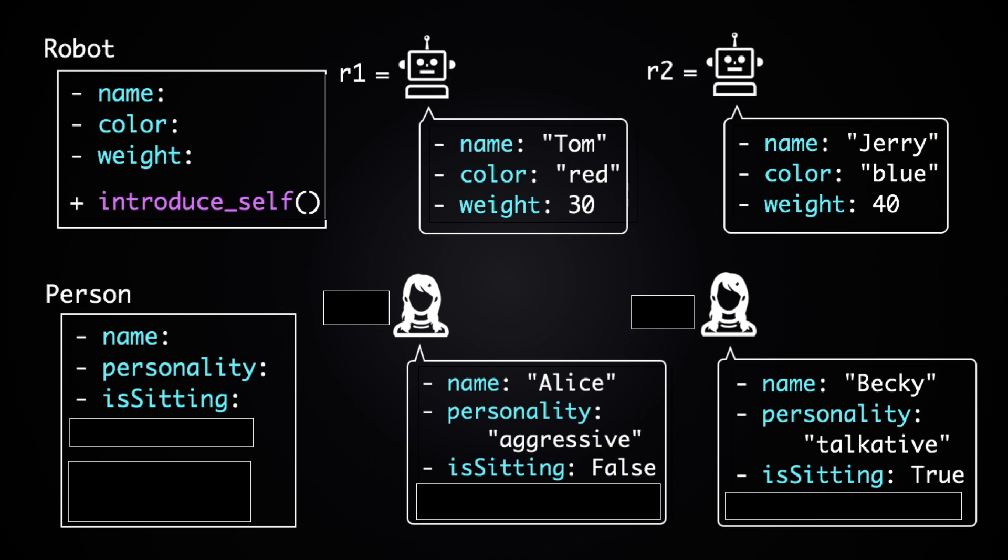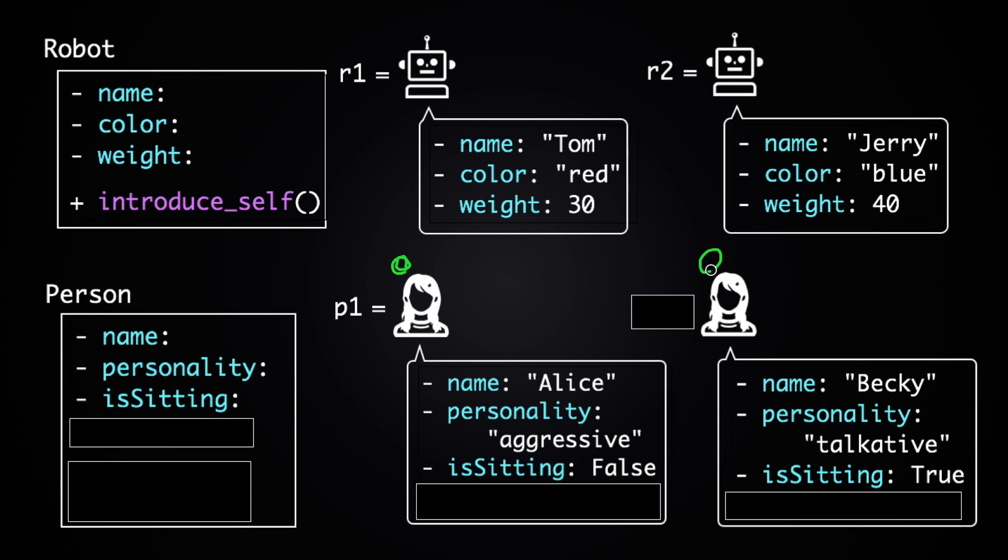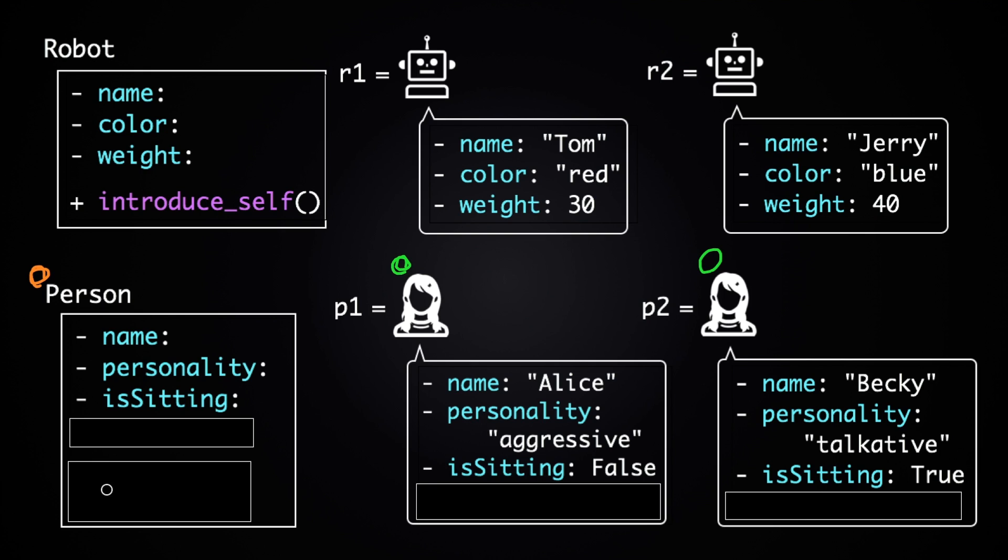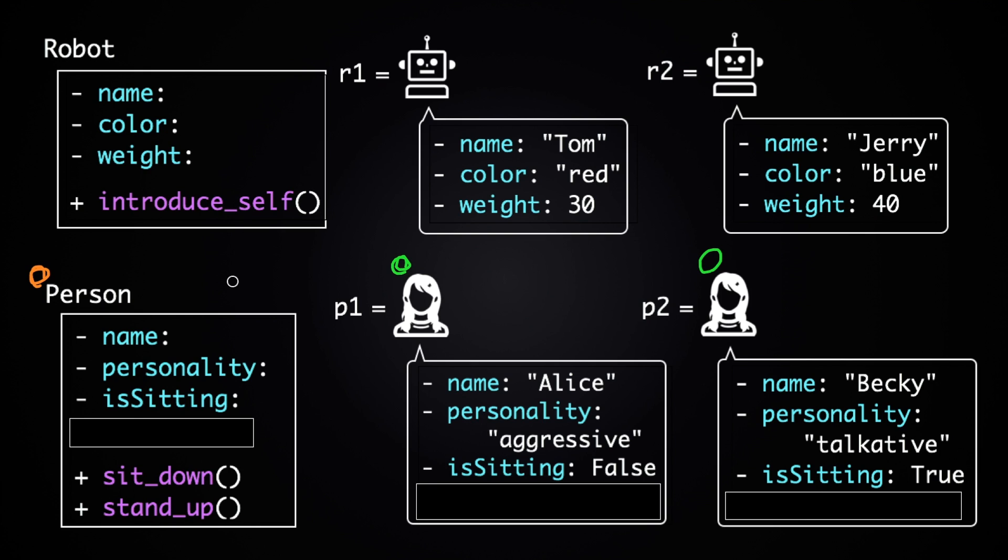Okay, back to my main point. We're gonna put this person object in a variable called P1, and we're gonna put this other person object in P2. And the person class will have two methods as well. The first one is going to be called sit down. When you run sit down, for example on P1, the is sitting attribute will be turned true.